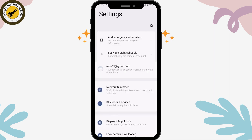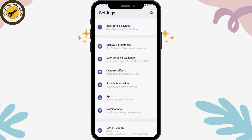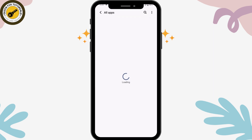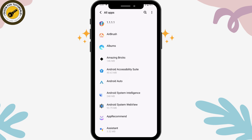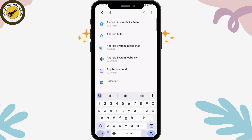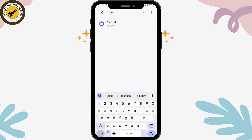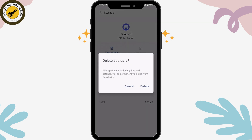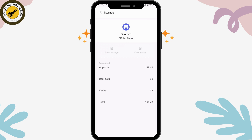Once you've done that, open up your Settings and scroll down to Apps. Under Apps, go to See All Apps, then tap the search icon on the upper right and search for Discord. Once found, go to Storage and Cache, tap Clear Cache, and then tap Clear Storage on the left side and tap Delete.